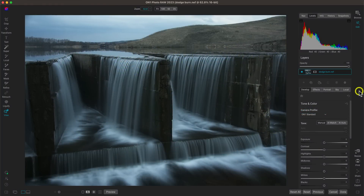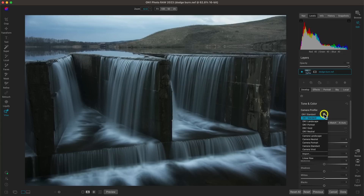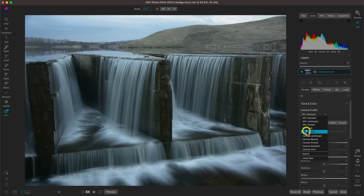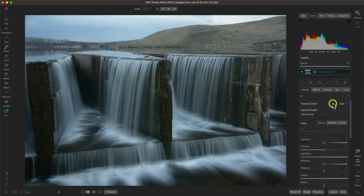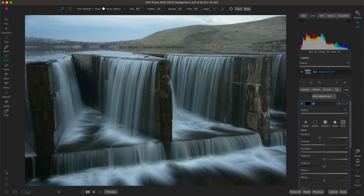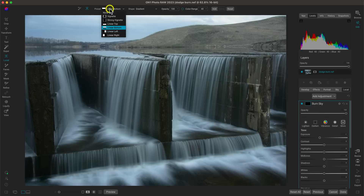My next tip for modifying and adjusting water is to dodge and burn with local adjustments, so you can adjust the brightness and darkness of specific areas. With this image, I'll go into the ON1 Neutral camera profile to give it more life and see some of those darker details. Let's go into the local adjustments tab and rename this adjustment 'Burn Sky.' With our Burn Sky adjustment, we're going to darken the sky section.